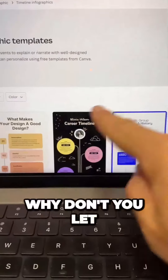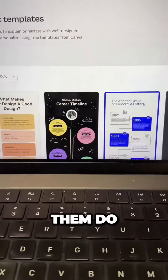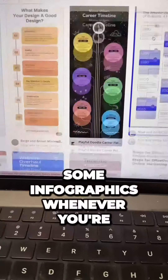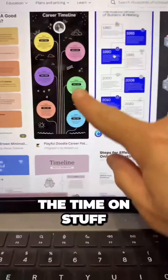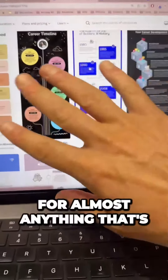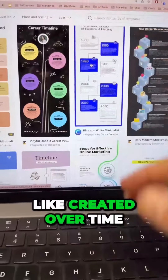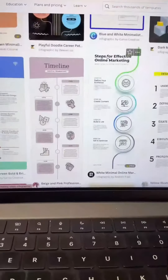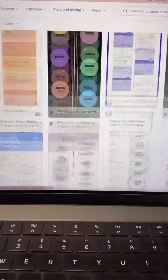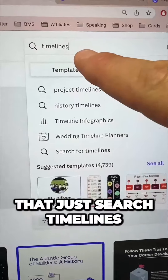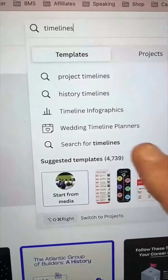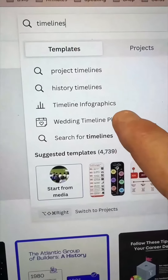The first one is, why don't you let them do some infographics whenever you're charting things over time. This can be for almost anything created over time — it can be history, it can be science. So many great infographics. To get that, just search timelines or timeline infographics.